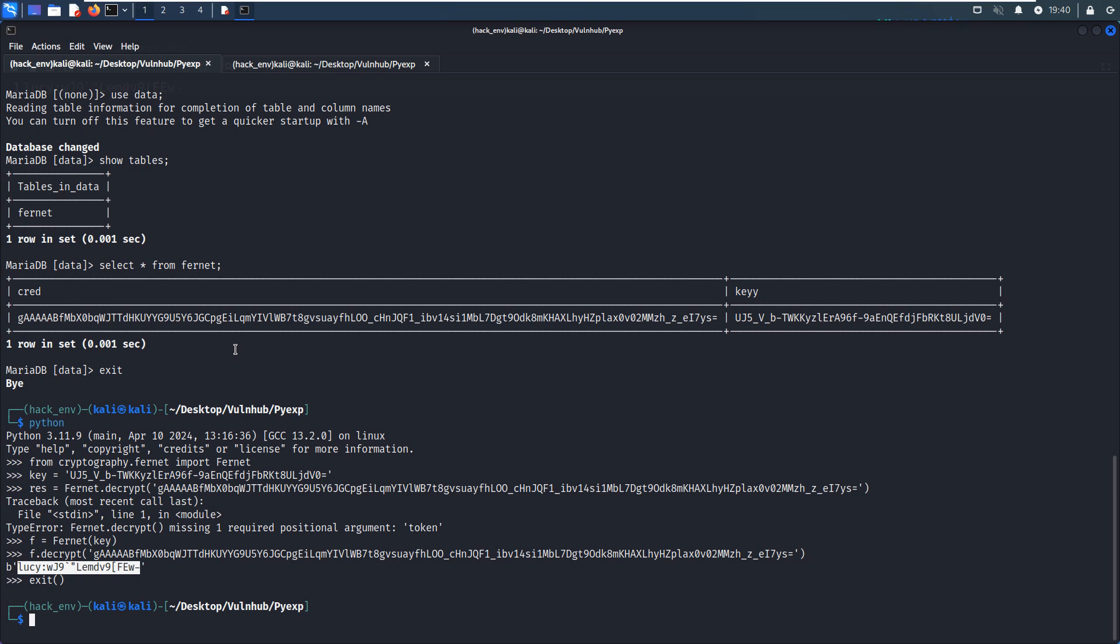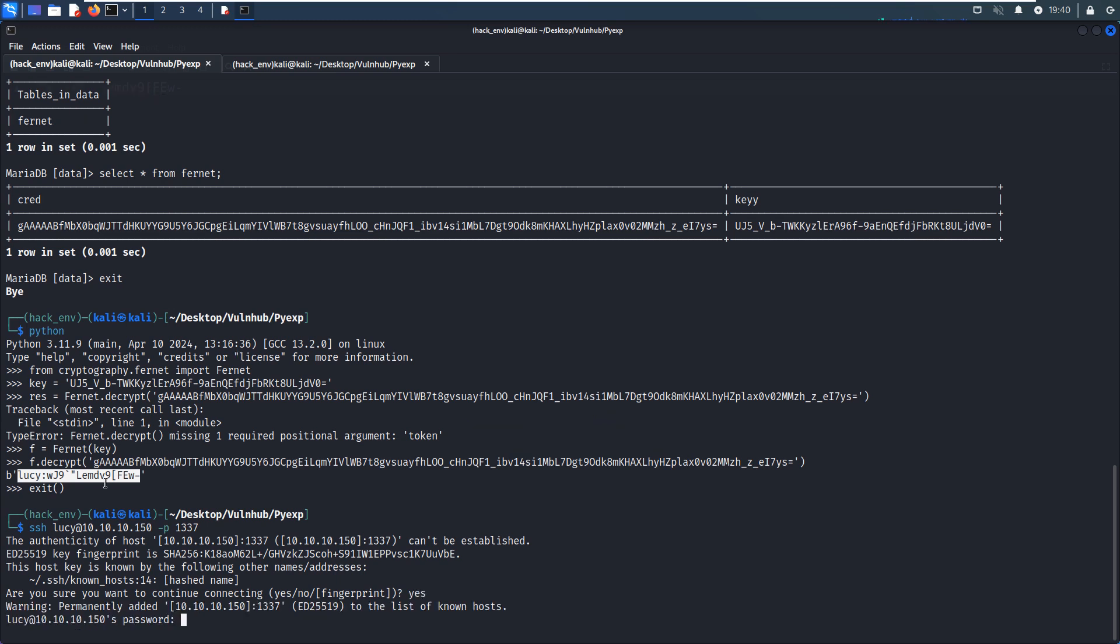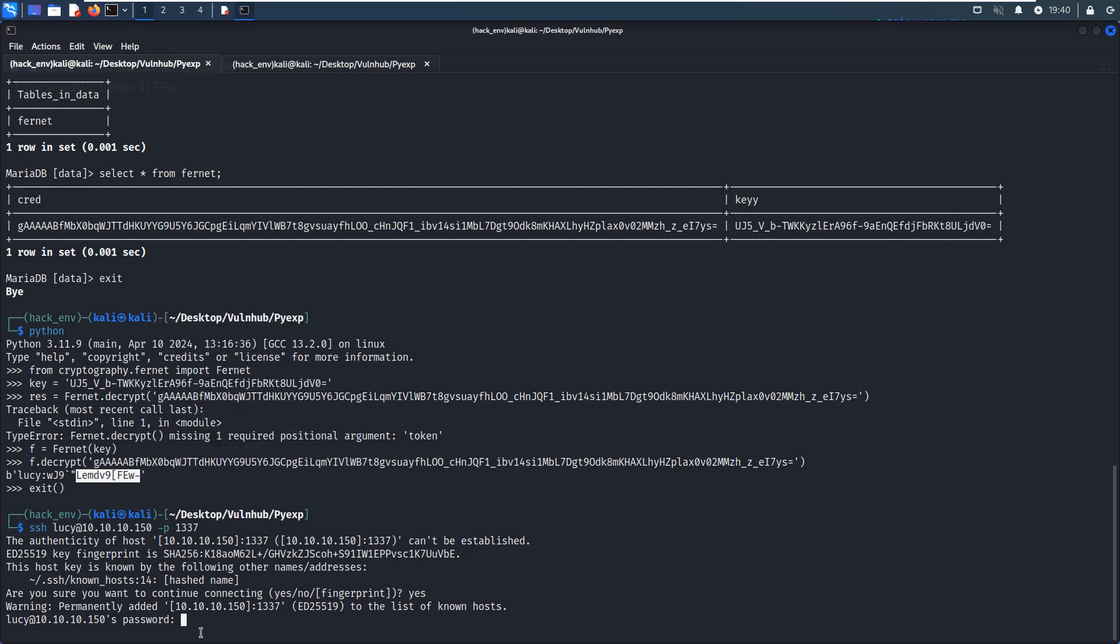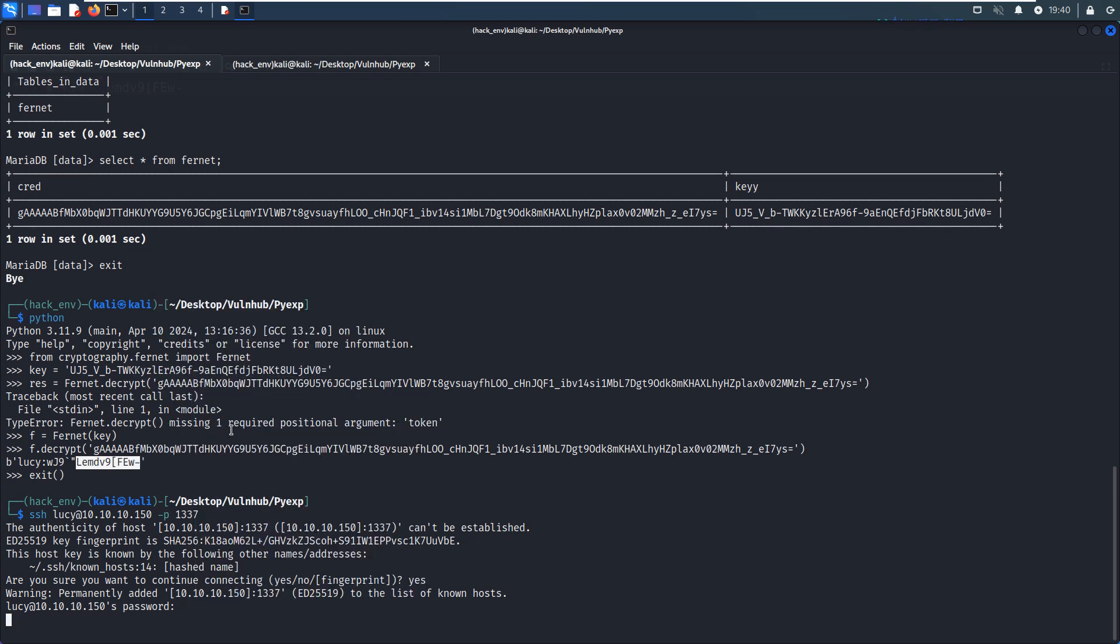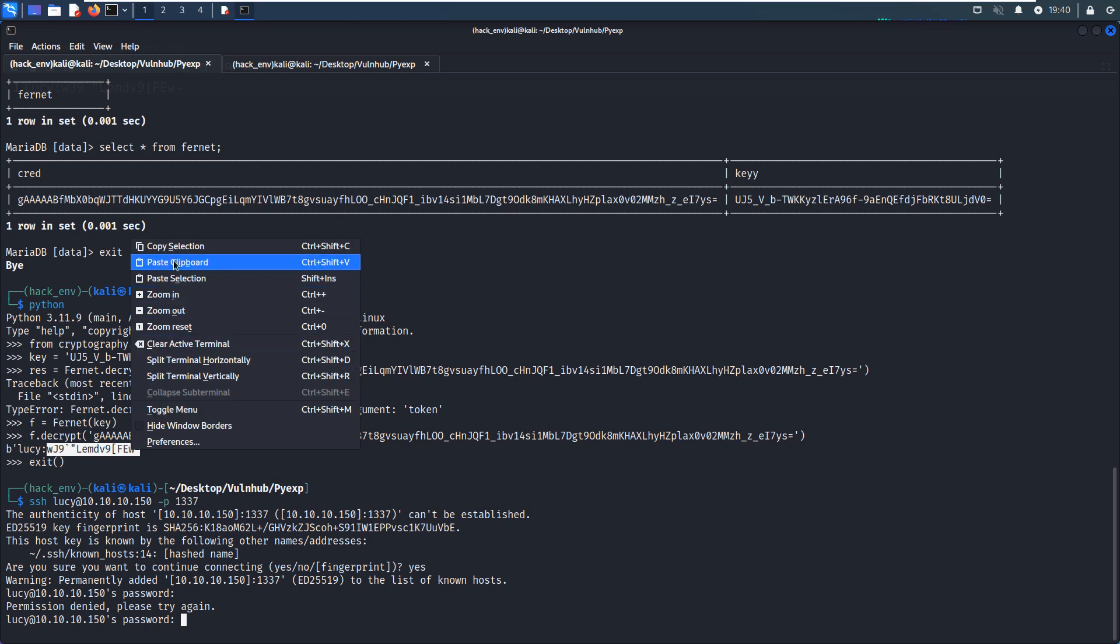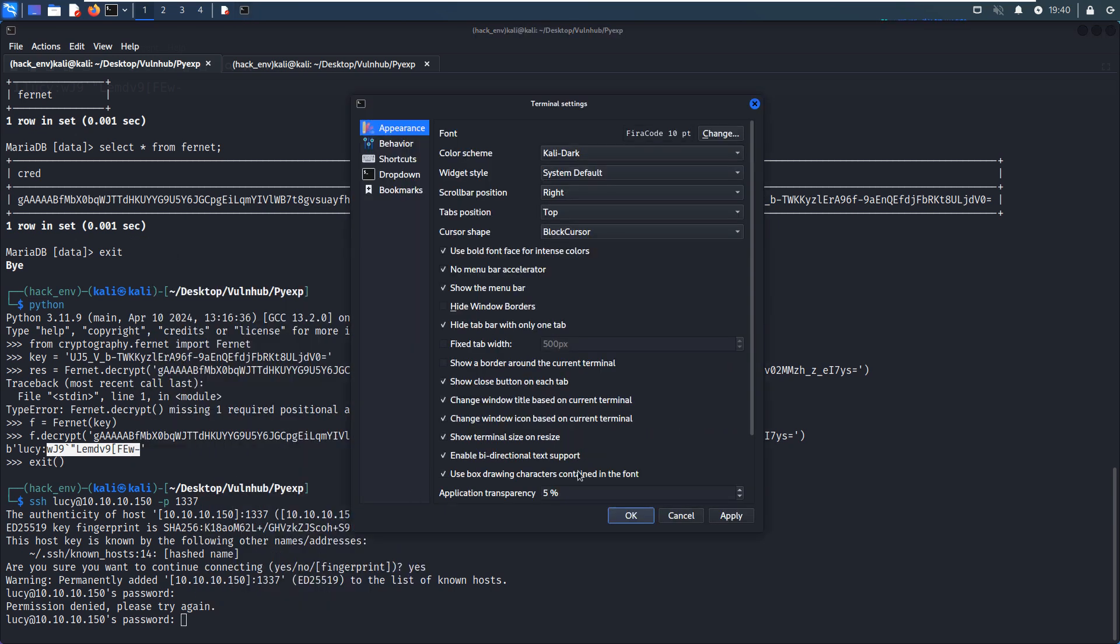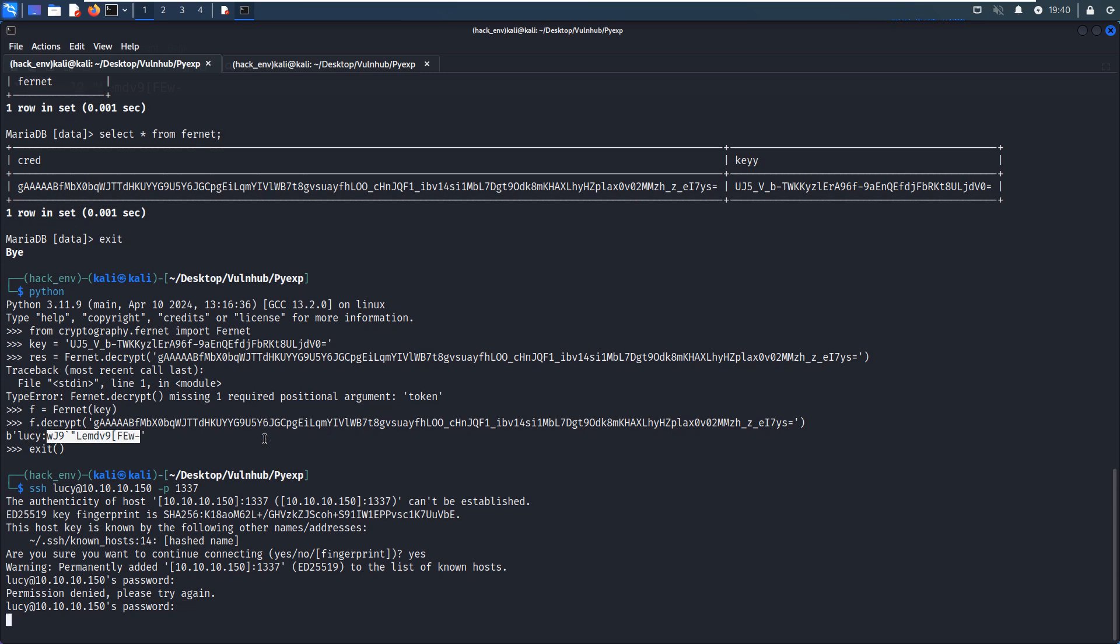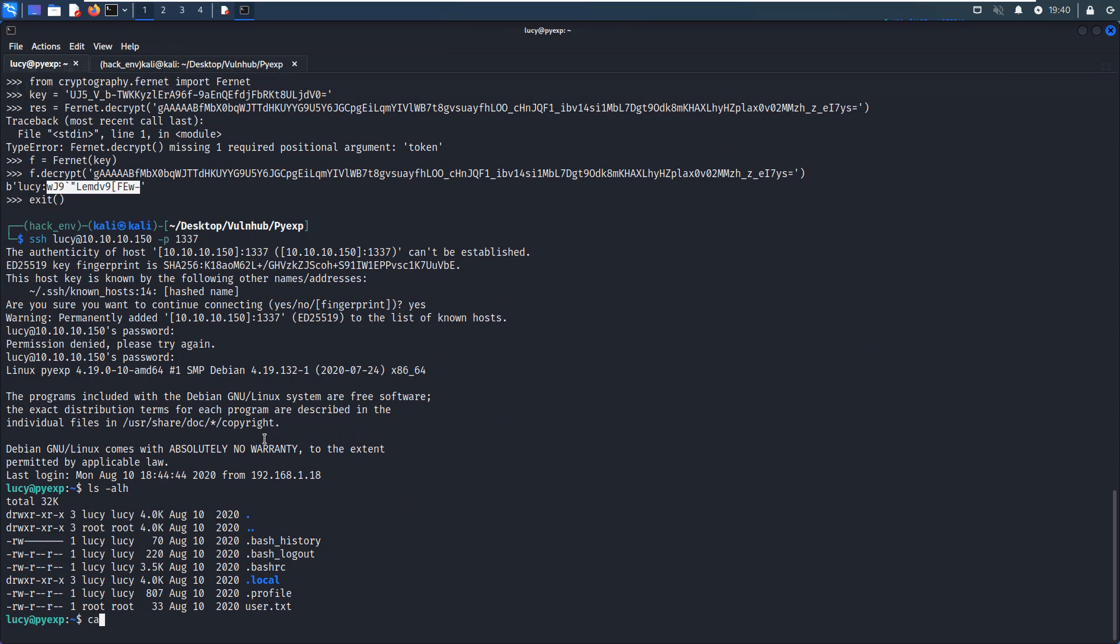Then we can use SSH to connect as Lucy. Of course, the port number is not the default one. We can accept and enter the password. We can copy this complicated password. Oh sorry, I need to copy the entire string. And paste. And it works. We can get the user flag.